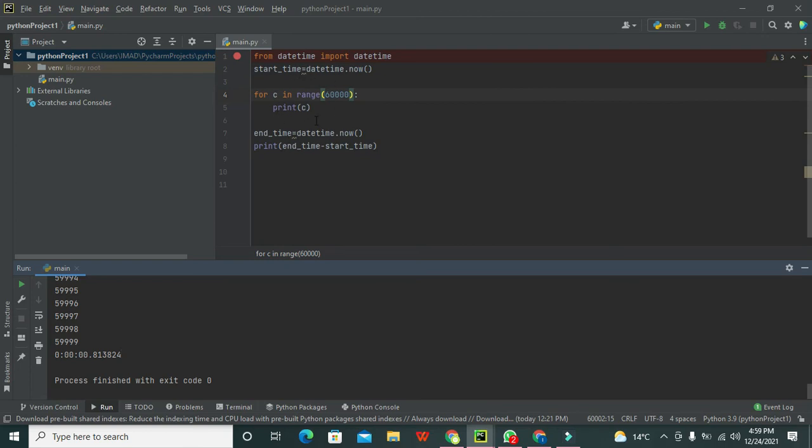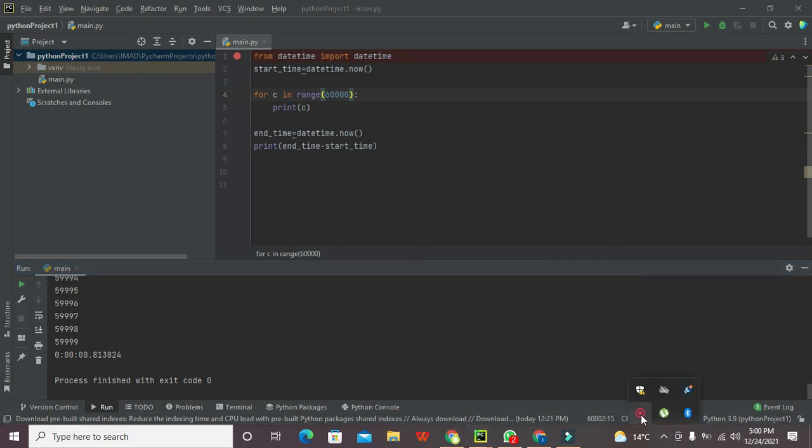Hopefully you got the concept regarding how to measure the execution time within Python. Thanks for visiting our channel and don't forget to subscribe.